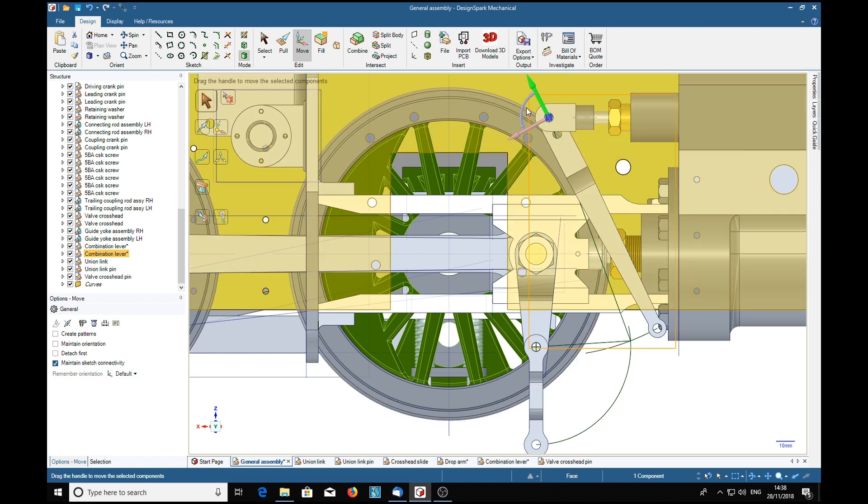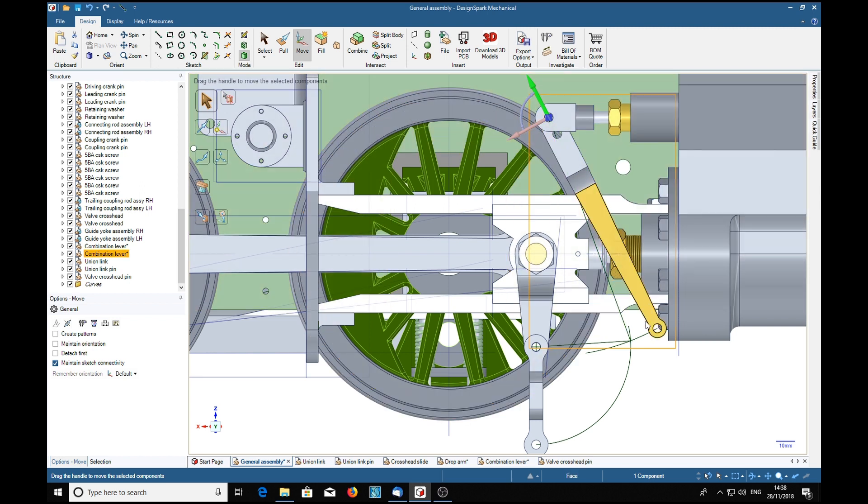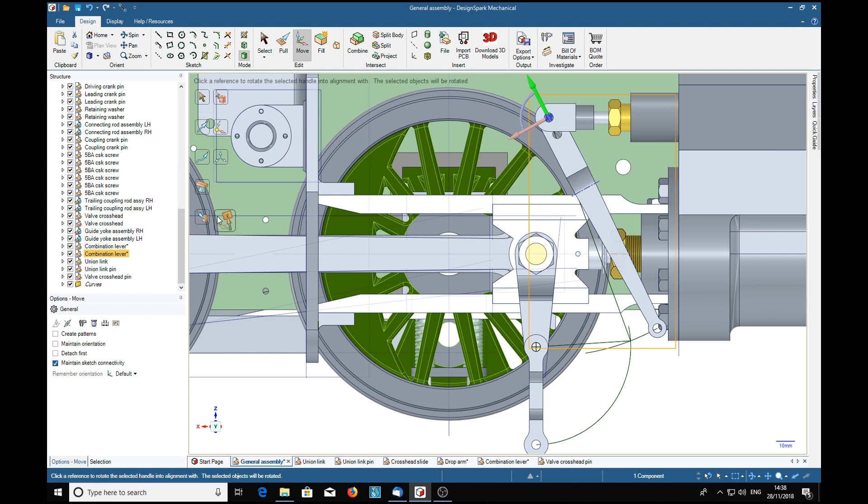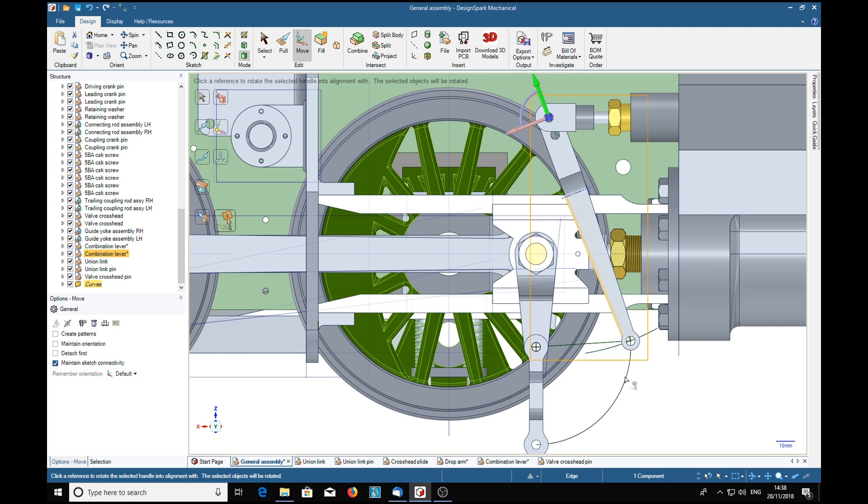Provided when you go clockwise the angle you're moving is less than 90 degrees, you're in business. So we'll select that, the align tool, and the construction line we've made, and that is moved as we required.